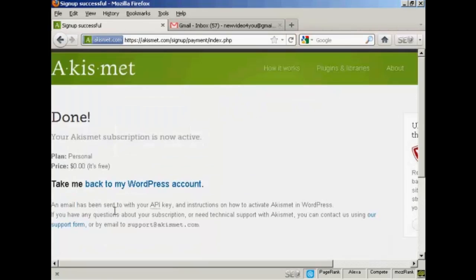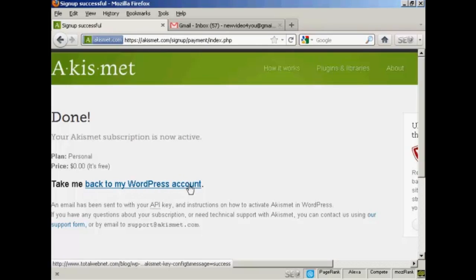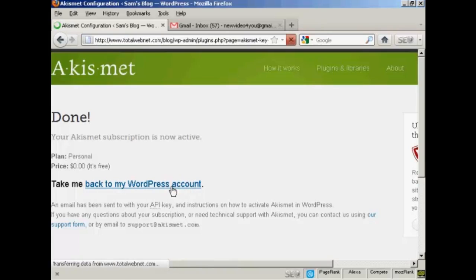And there we go, that's done. Now you'll be sent the API key via email. And then you can click this link here to go back to your WordPress account. So I'll just do that now.